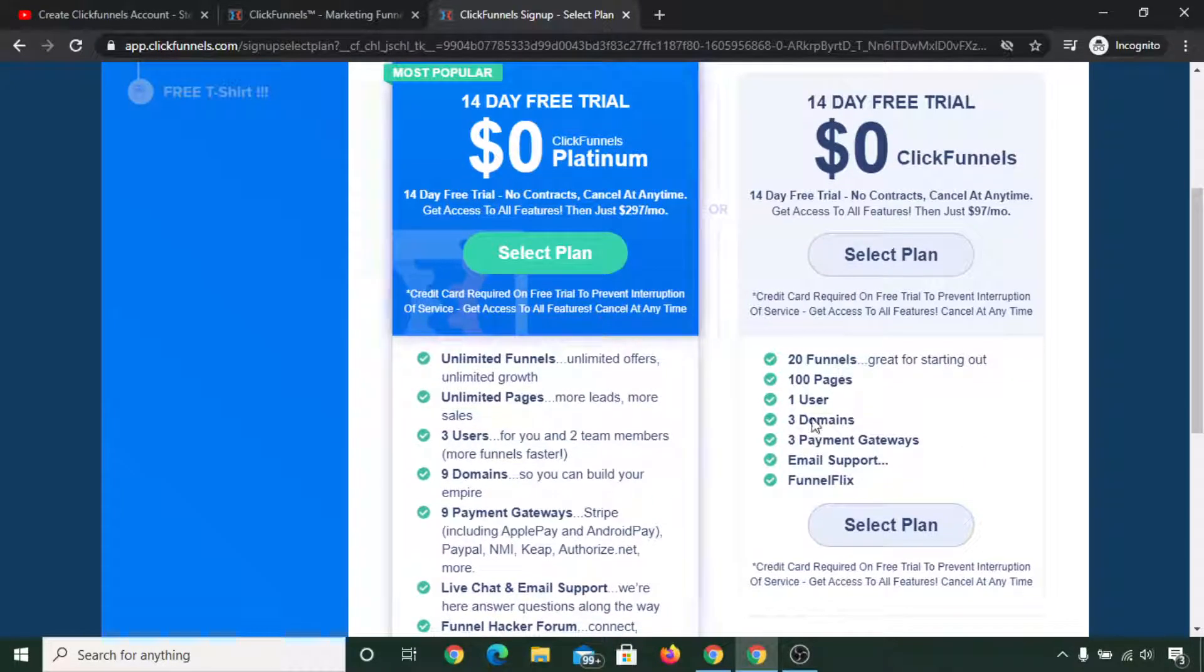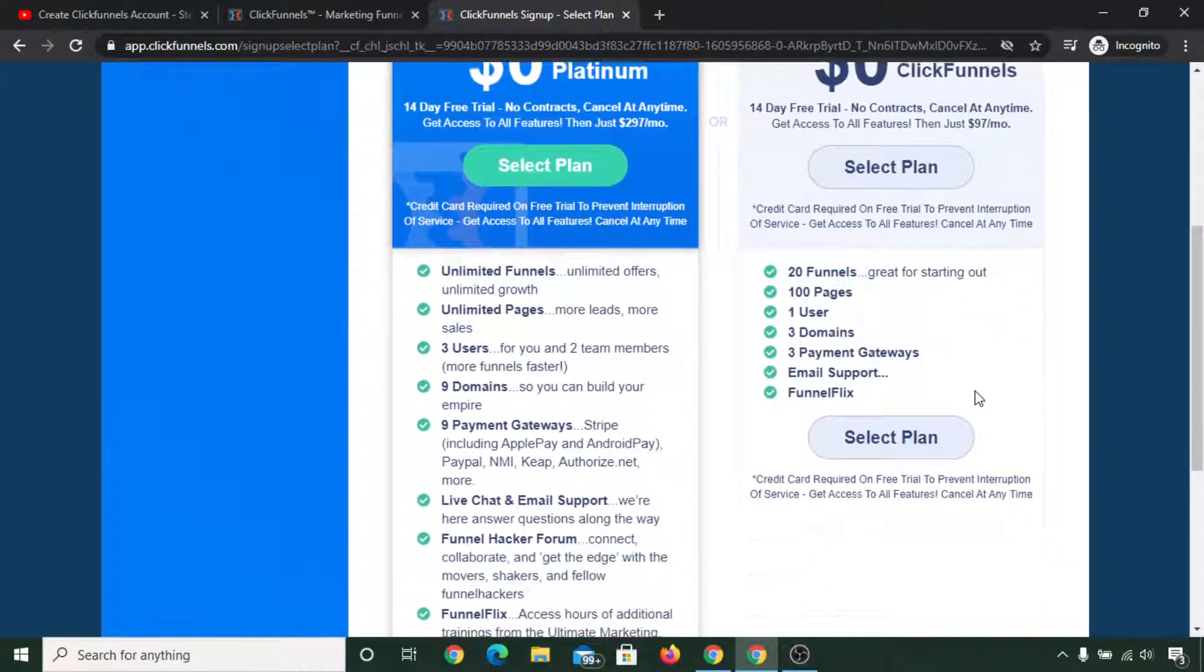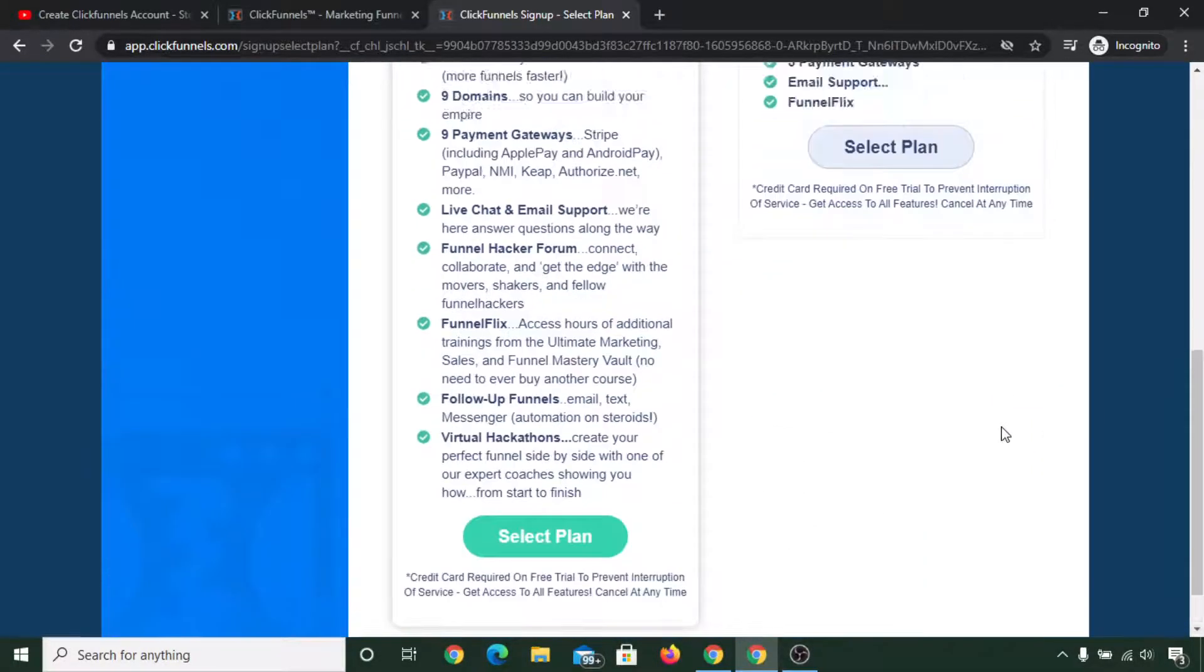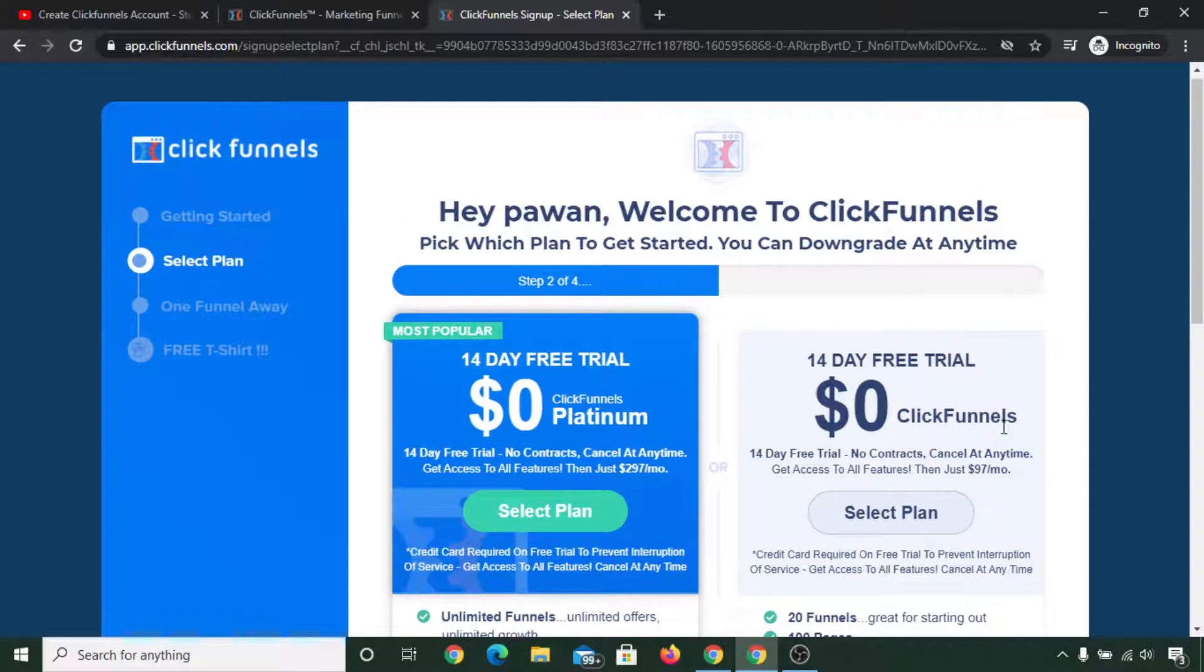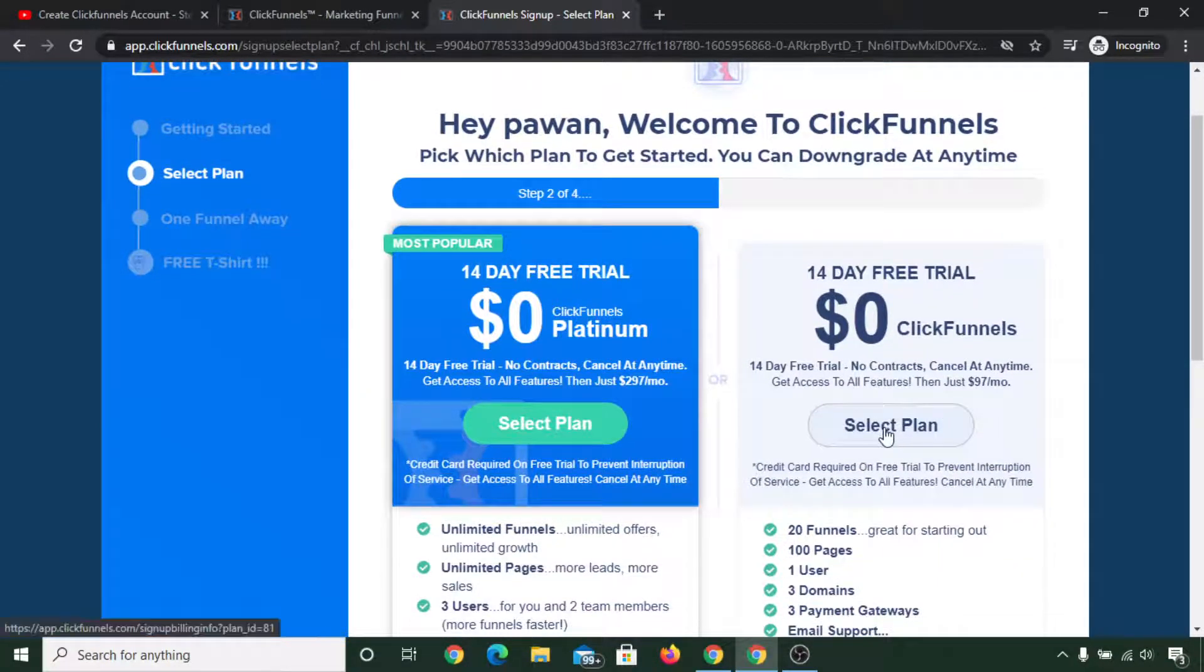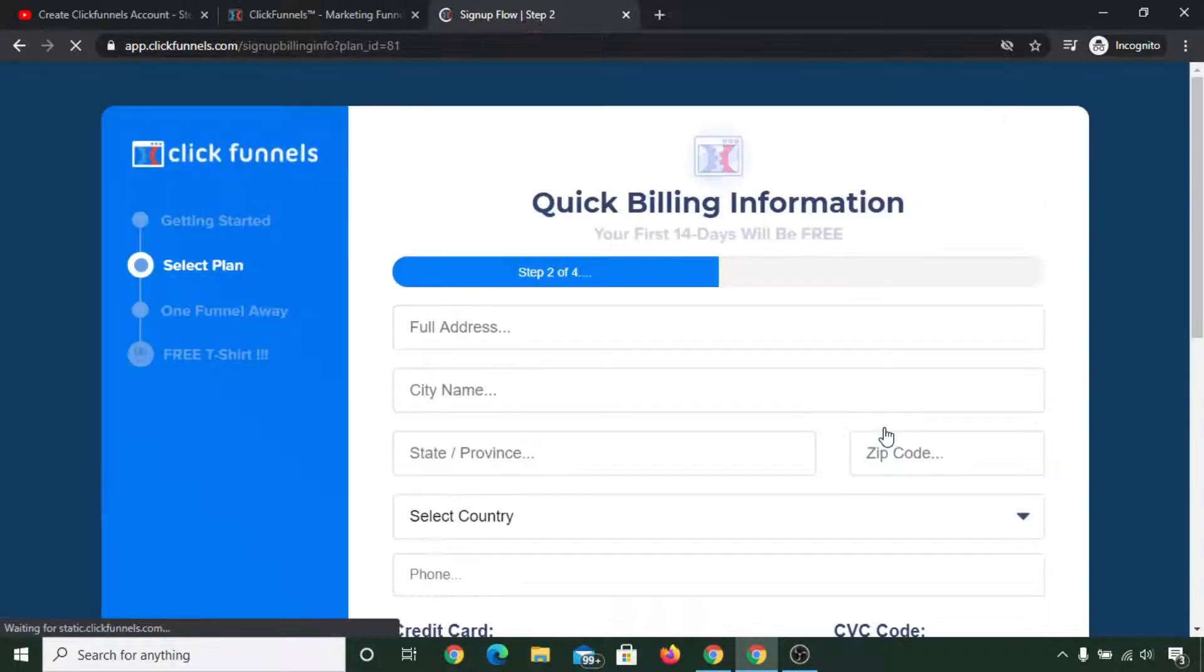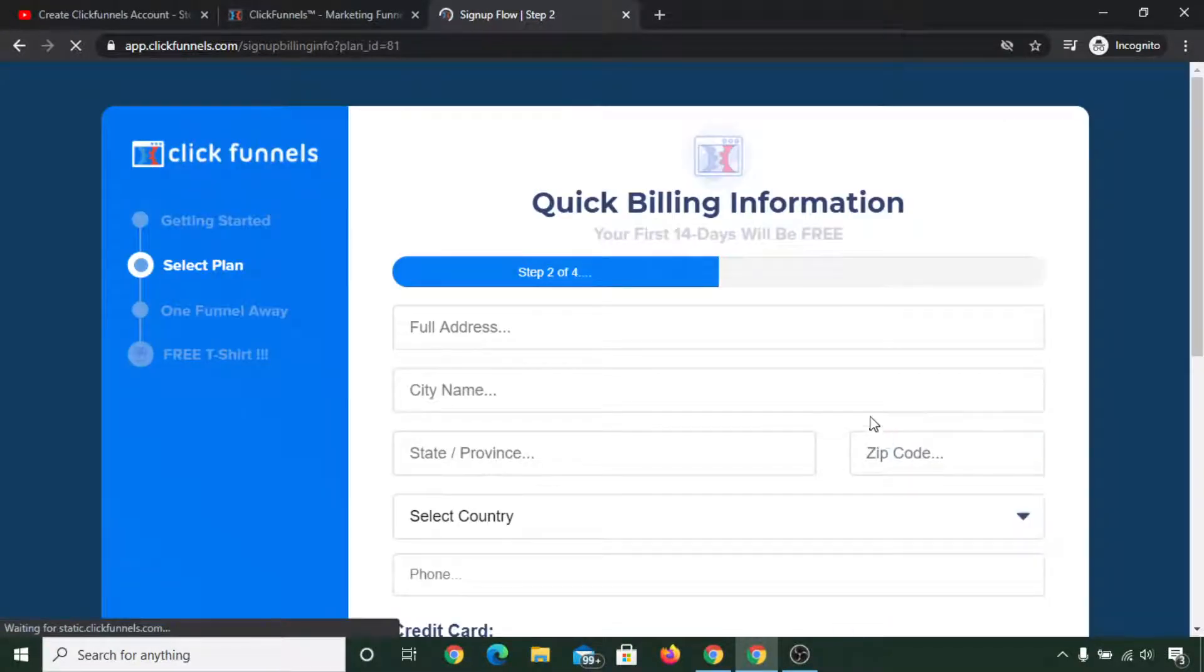You can simply select whichever plan you want. You will not be charged immediately - you will have 14 days free access to ClickFunnels. Click on select plan on whichever plan you like.